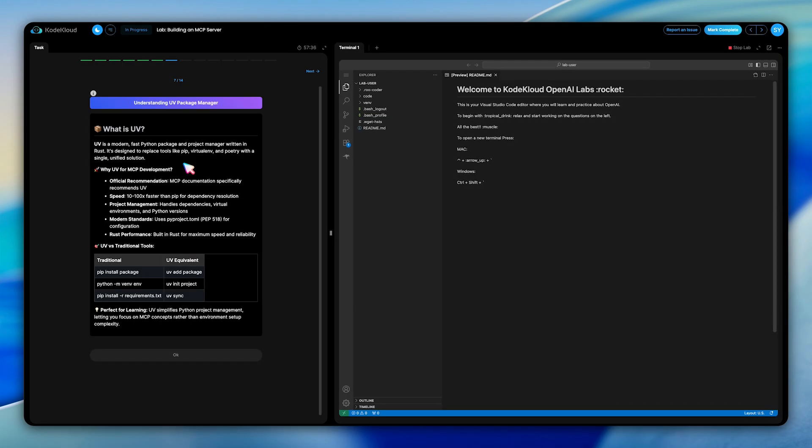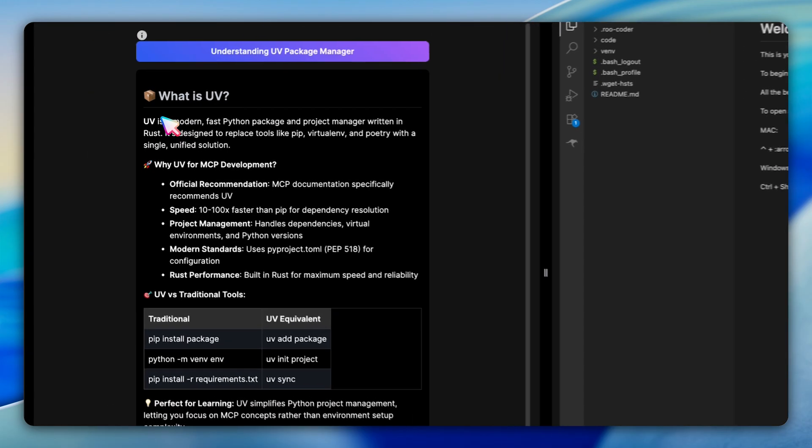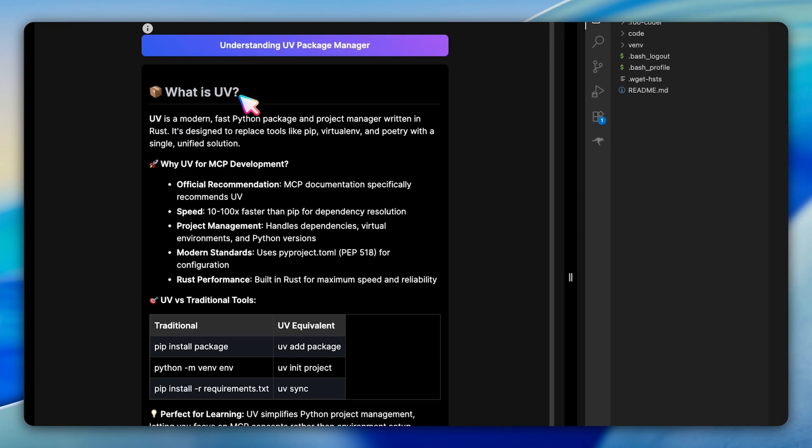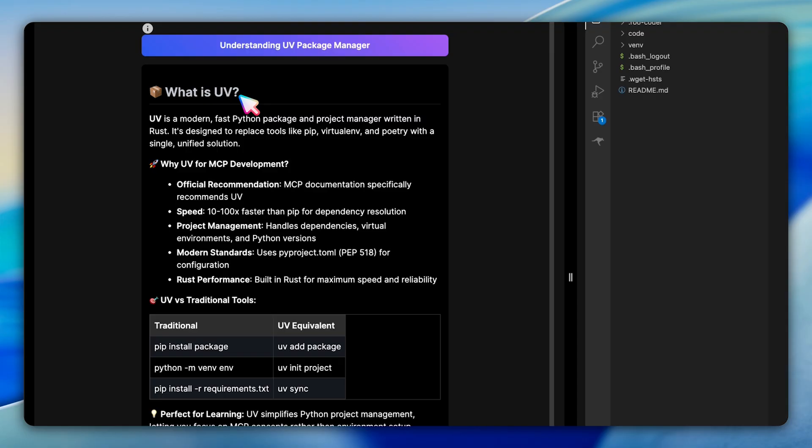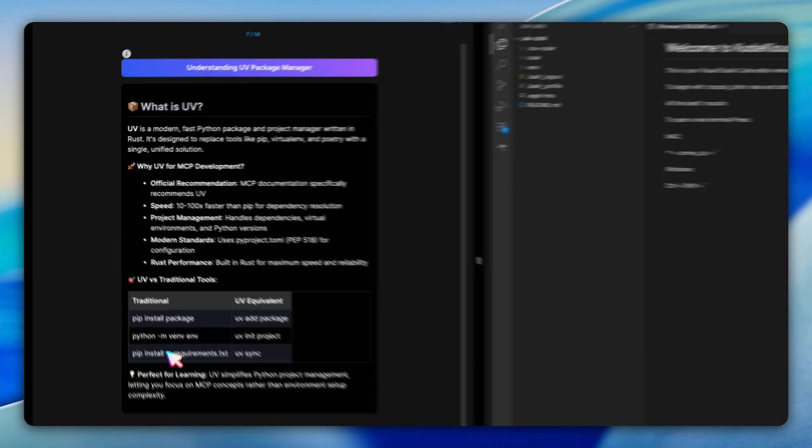Next, we get into the practical setup. The lab introduces UV, which is a modern Python package manager written in Rust. UV is specifically recommended by MCP documentation because it's incredibly fast, 10 to 100 times faster than pip for dependency resolution. It handles your entire Python project lifecycle, including dependencies, virtual environment, and even Python version management, all through one single unified tool.